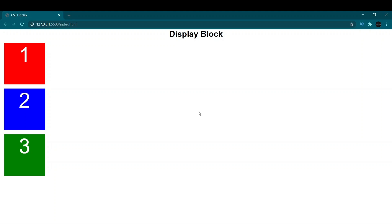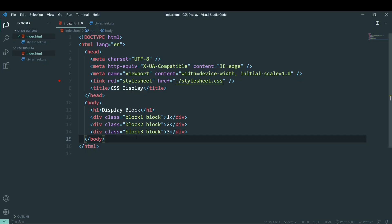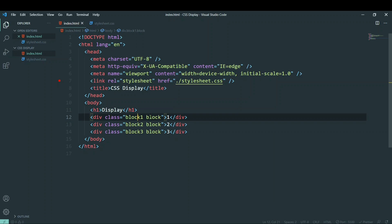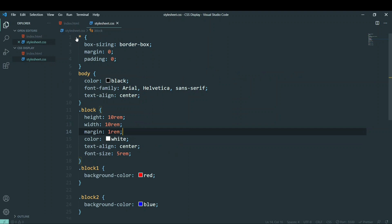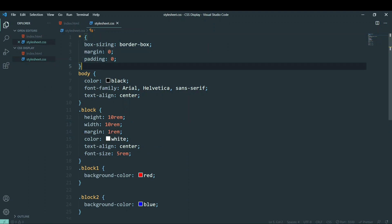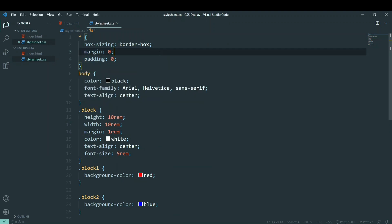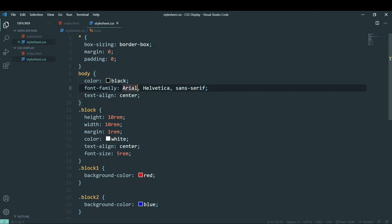Let me explain the code on screen. I've written normal HTML — there's an h1 called 'Display', and then a div with two classes: block-one and block-two. I have three divs with just one, two, three inside them. The universal styling removes the default margin and padding to make things easier to understand.